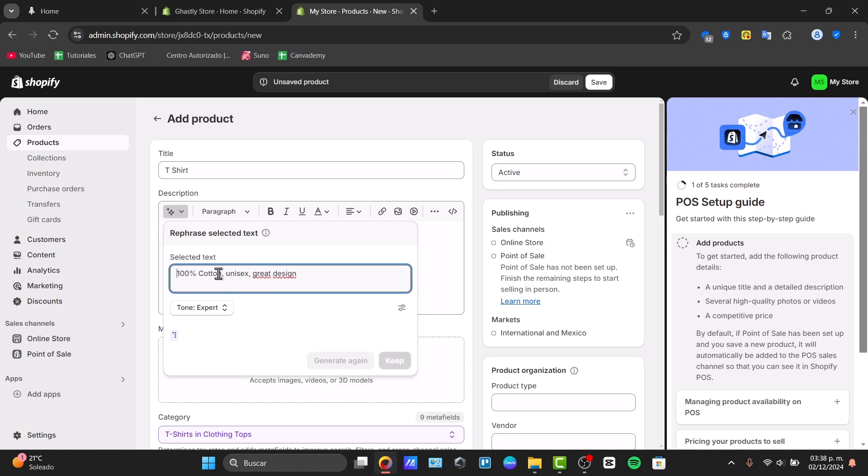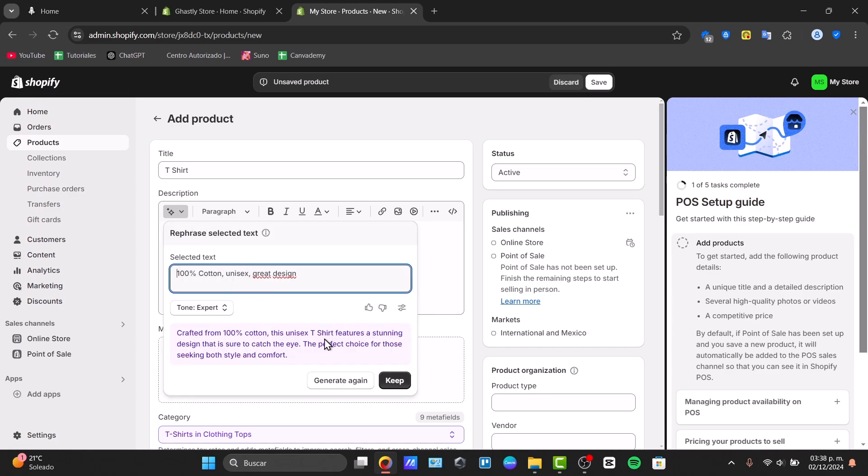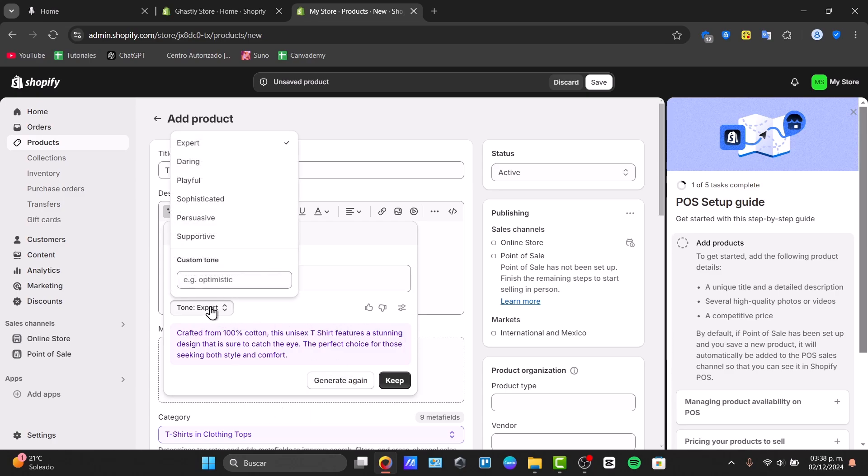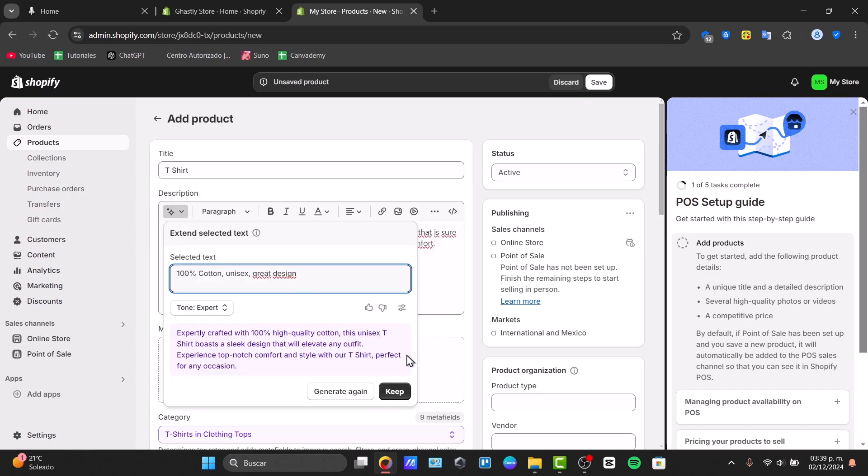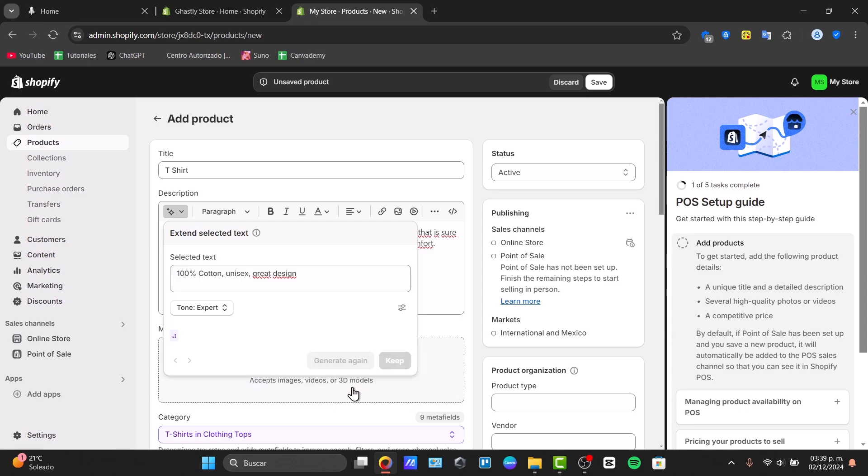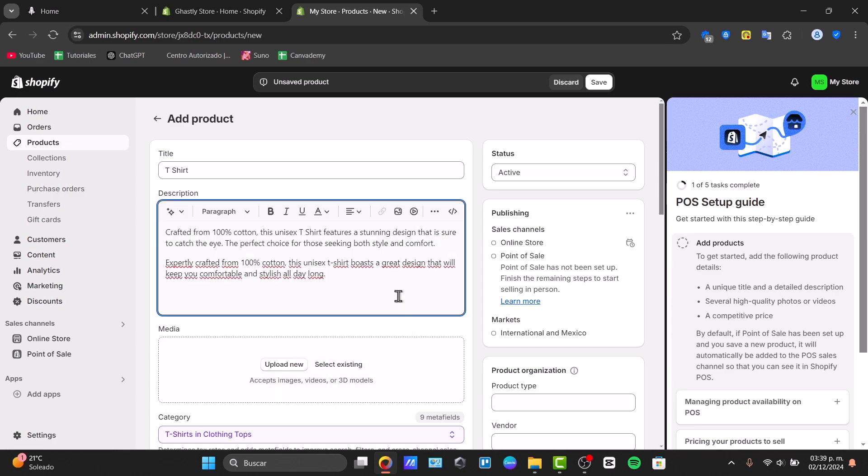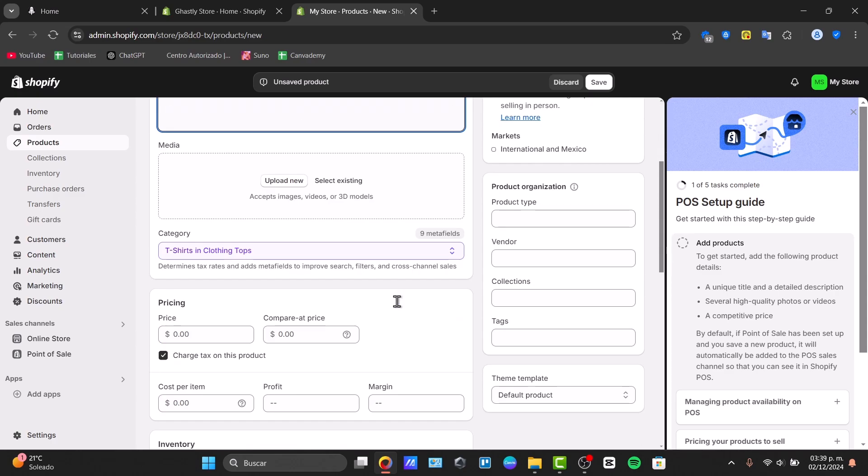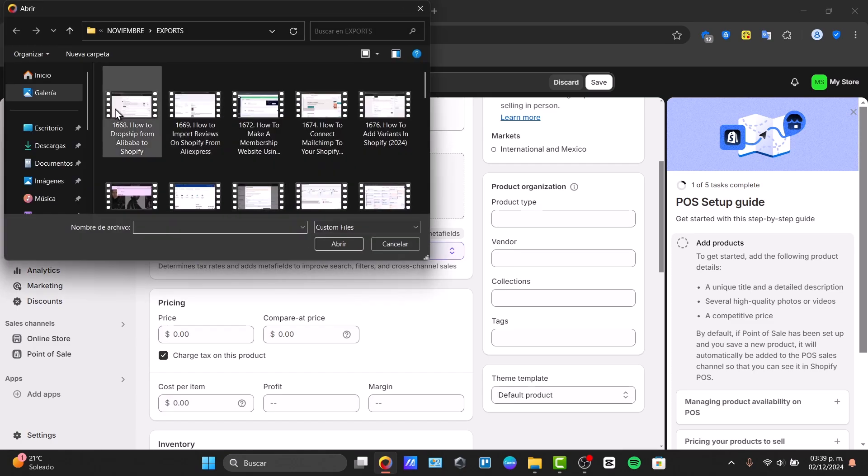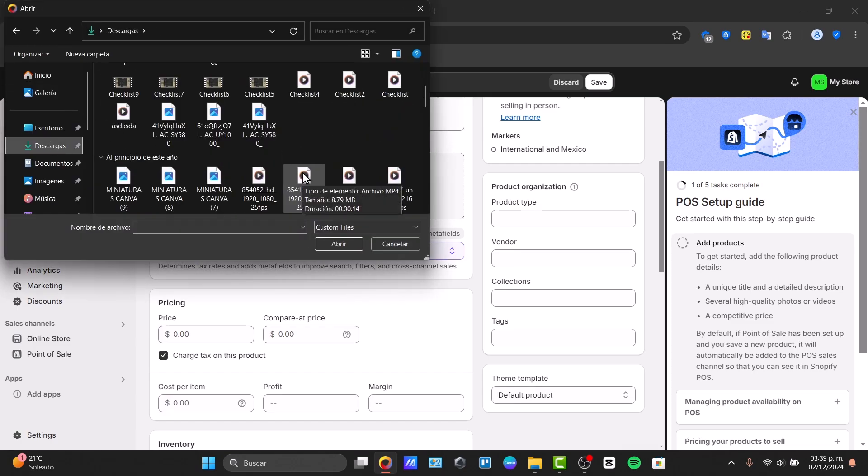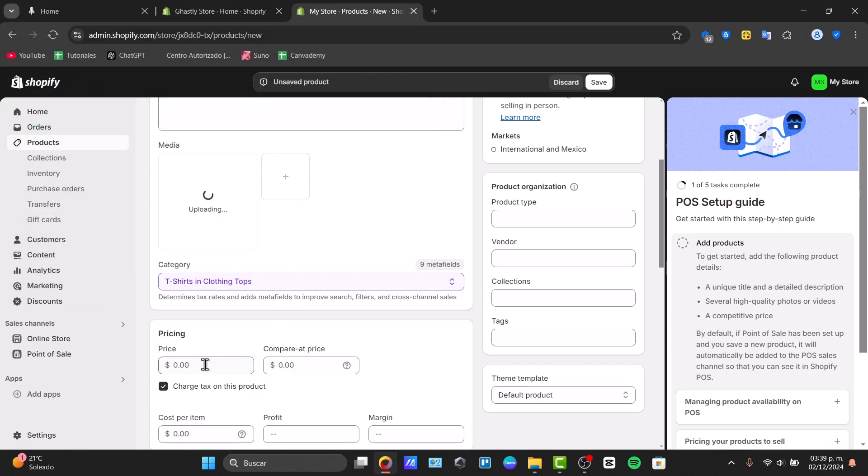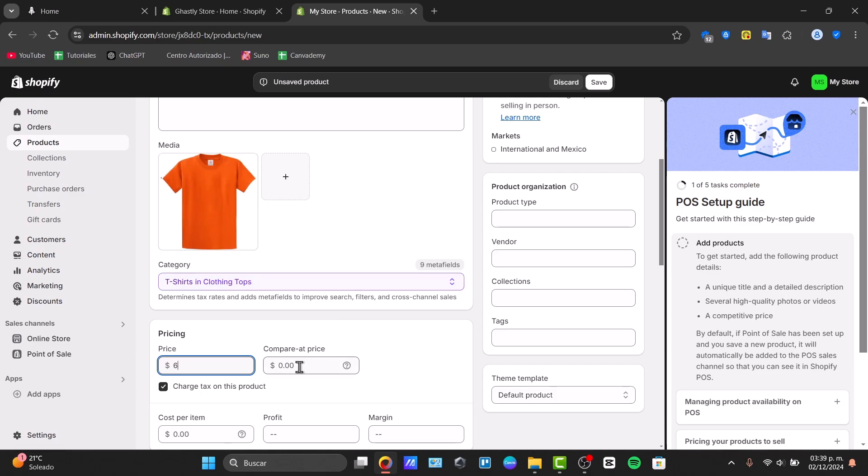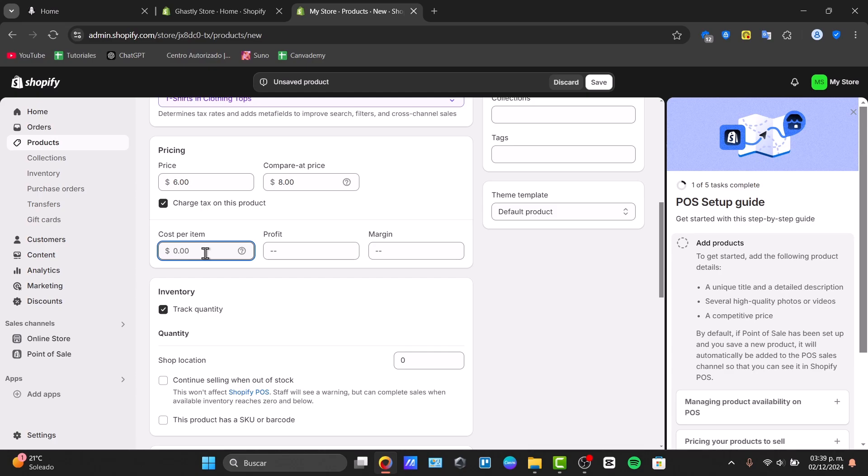I can change it to sophisticated, persuasive, supportive and more. I'm going to keep it and I'm going to try to extend this. Generate again, I'll keep it and there we go. Now this is the part where I'm going to be adding my own media. Let's just add one image for this example. The price of this t-shirt should be $6. If I choose compare at price I can tell the product was $12 before or $8.